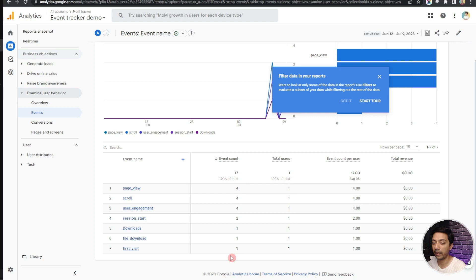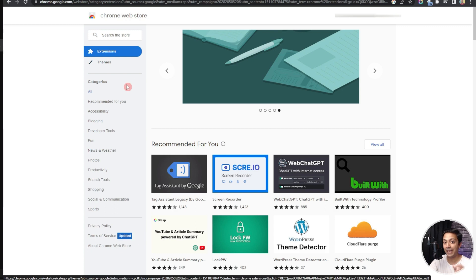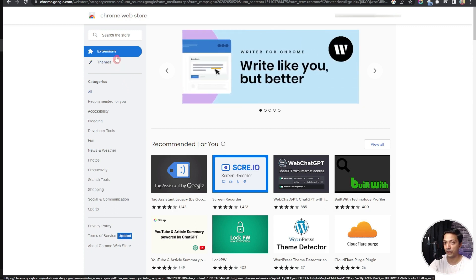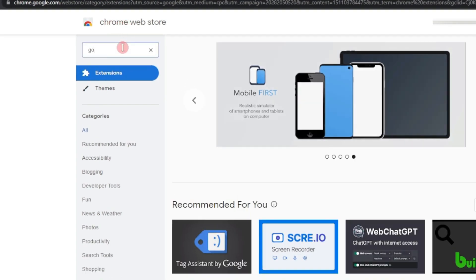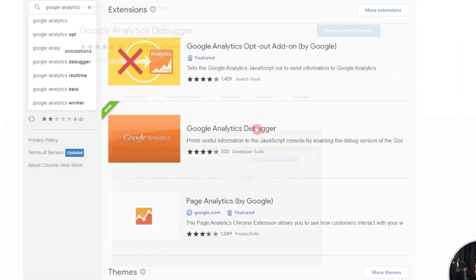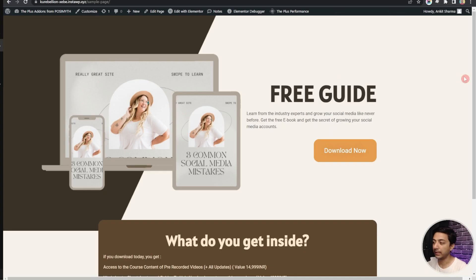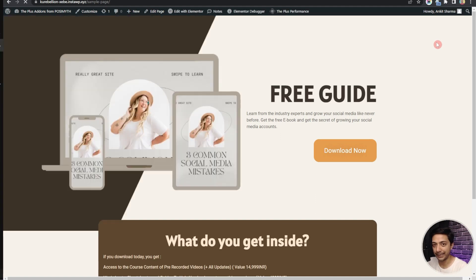The data might not appear instantly in the Events report — it can take around 24 hours. To check if the Event Tracker is implemented correctly right away, we will use a Chrome extension. Go to the Chrome Web Store and search for Google Analytics — here we have an extension called Google Analytics Debugger. Click on it and you will find an Install button. Once installed, you will see its icon in the top bar of Chrome. Click it to turn on the debugger — you can see it's now on.